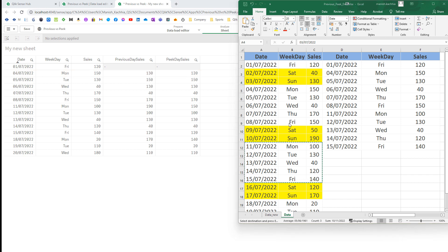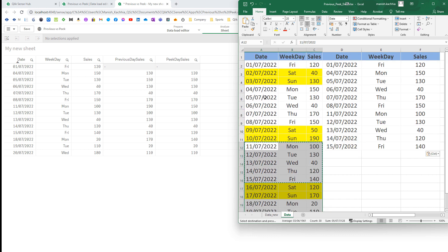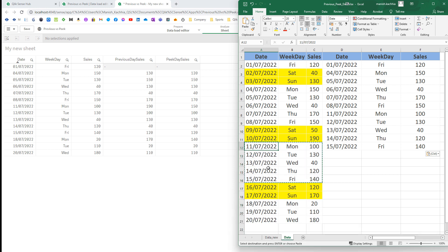Same as the PREVIOUS function, the PIG function also depends on the load order. So if your data is not loaded in the required order — for example, data from 11th July to 28th July is above 1st July to 10th July — then you have to use the ORDER BY clause. If you don't know how to use ORDER BY, you can see the previous video on the PREVIOUS function.